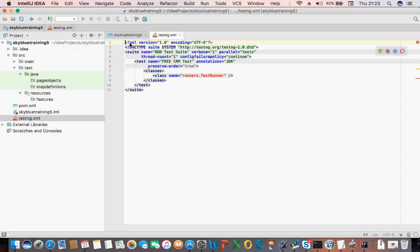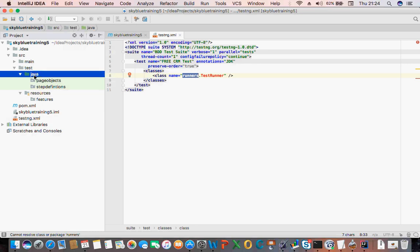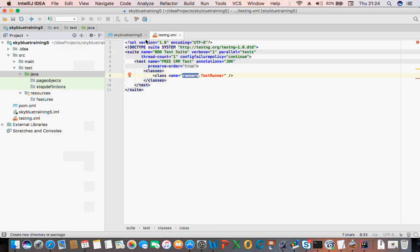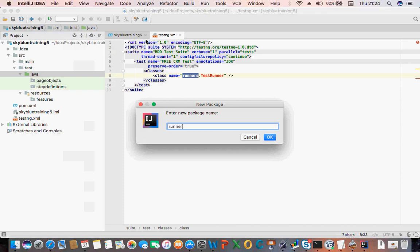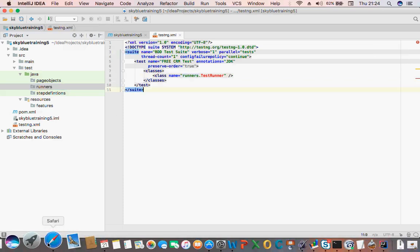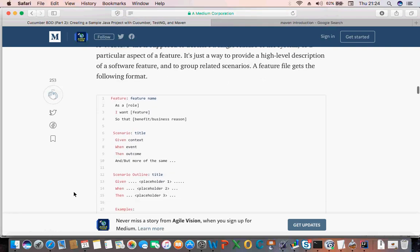So that is that — you paste that in, and it's showing that you haven't got a runner yet. You still need to create a runner. On the Java folder, click New, click Package, call it 'runner'. Then you need to create another class called 'TestRunner'.